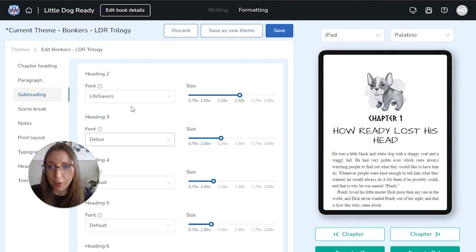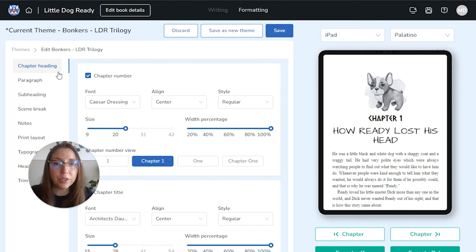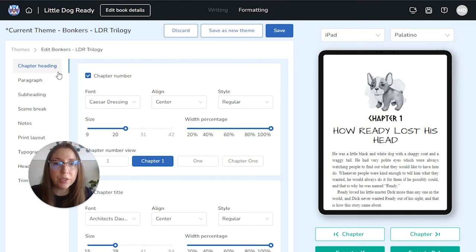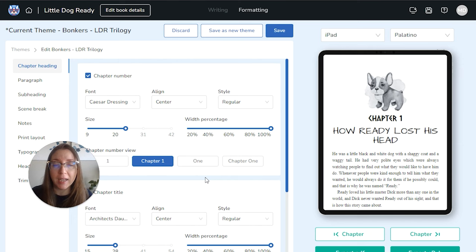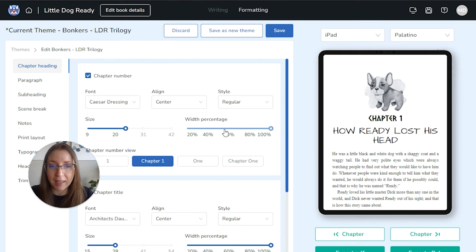This same process applies to your subheadings as well as your chapter headings. It will not work for the body fonts, partly because EPUB font choices are built into the user preferences for each individual device and are not set through Atticus, but also because we have made sure to choose fonts that are optimized for print and EPUB usage — going beyond those puts more risk on having formatting errors in the future. So for body fonts you will still be limited to the ones built into Atticus, but you have a lot of variety now for your chapter numbers, titles, subtitles, and all of the subheadings throughout your book.